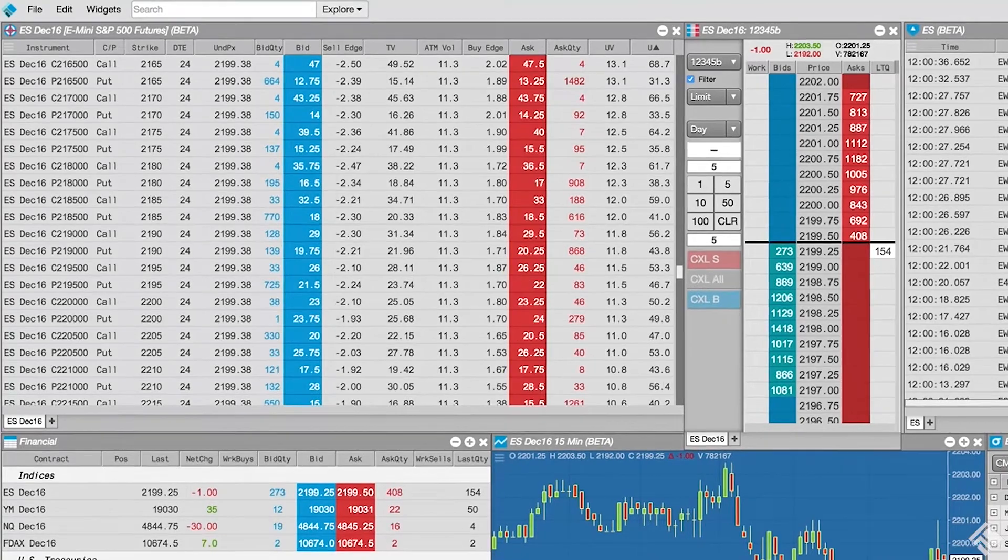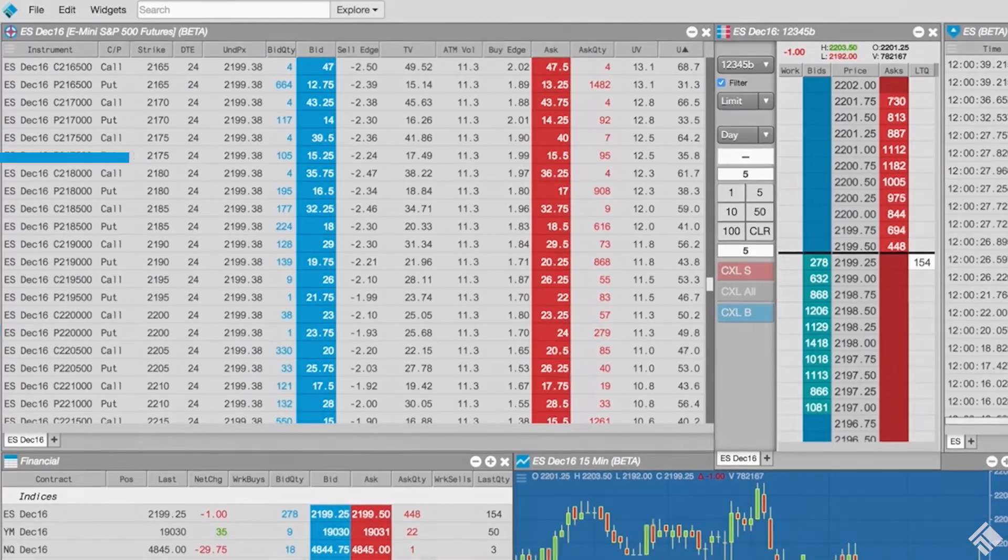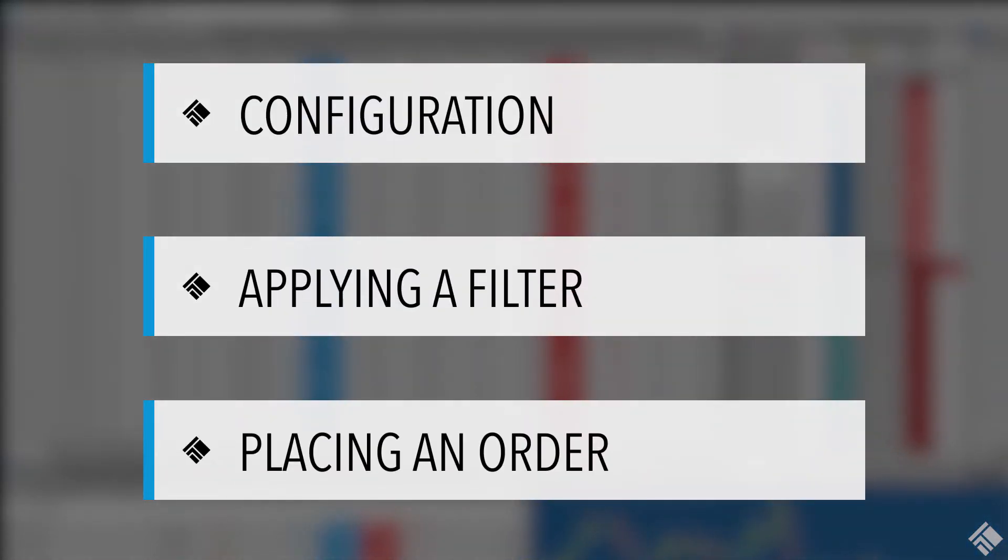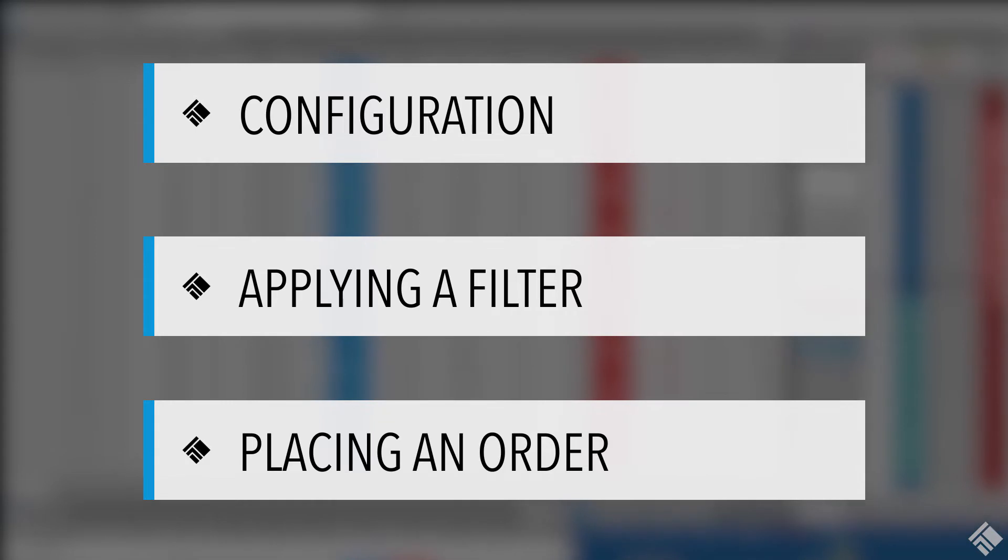Users can then quickly trade any contract that is displayed. In this video, we will configure our Electronic Eye Widget to display data for options on e-mini S&P futures, apply a filter to our view of the market, and place an order.